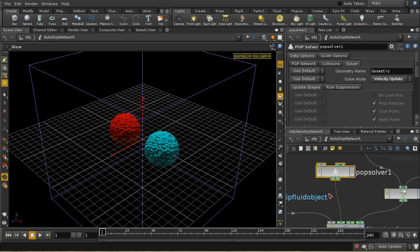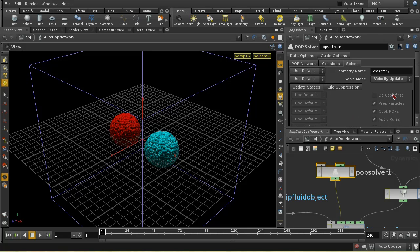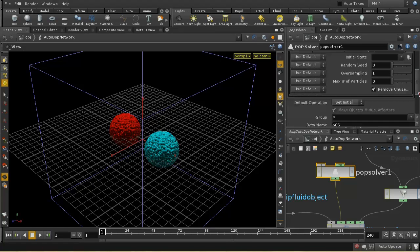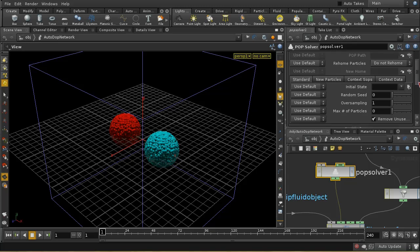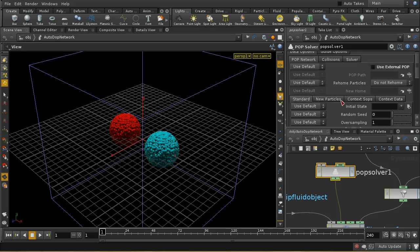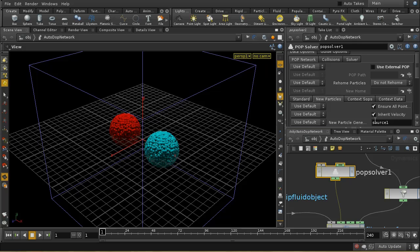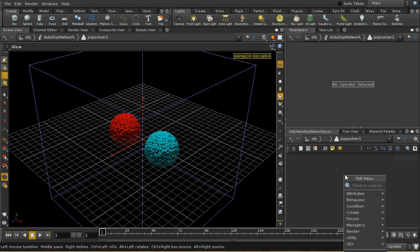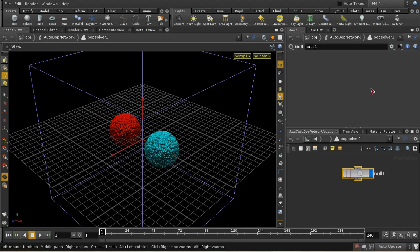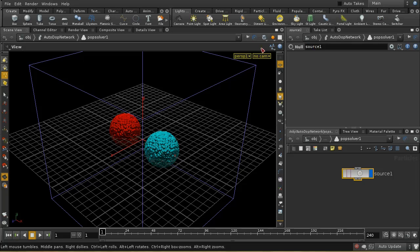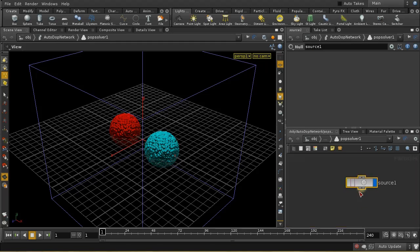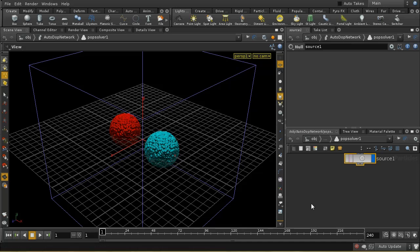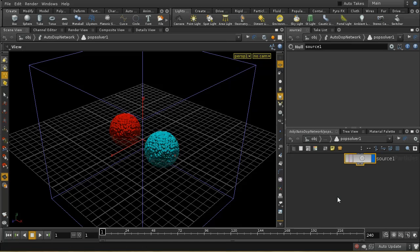The other thing you need to do is give the POP solver a clue as to where your network starts. And by default, I think it's set out here somewhere, under new particles. It's expecting a node called source1. So let's dive down inside. And that node just has to be a null, it doesn't have to be a source node. So let's call this source1. And now any nodes that I attach here are going to be used, are going to be evaluated against the particles in the fluid. And that's going to, the velocity that we give them is going to be reflected in the simulation.